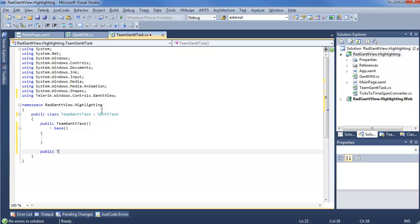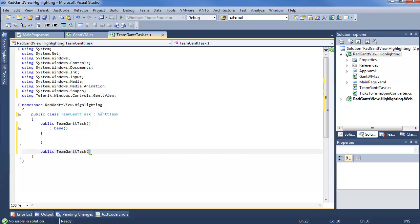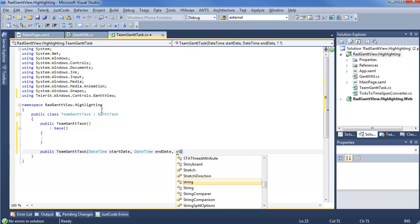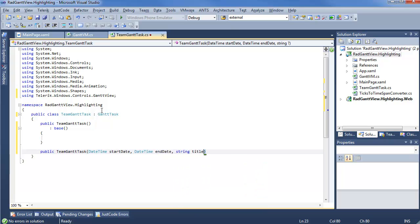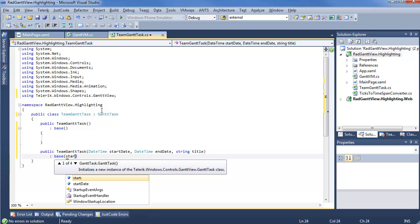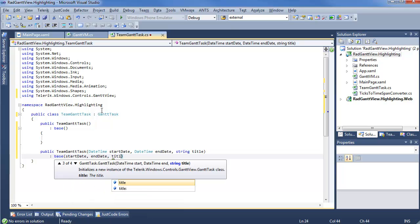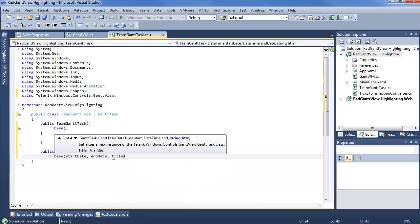So we have public TeamGanttTask, and we know we want the overloaded one that handles the start, the end, and the title. So, public GanttTask, we'll have DateTime start, DateTime end date, and string title. And then we go to base, start date, end date, and title.